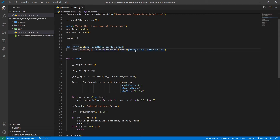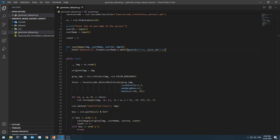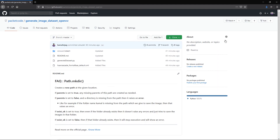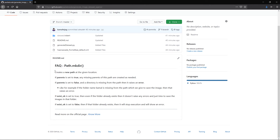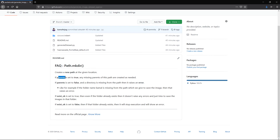The exist_ok parameter checks whether the folder you're trying to create already exists inside the dataset folder. If it is present, it ignores it and proceeds to save the files. But if you set it to false, it will generate an error saying the folder already exists. If you want to know more about these two values, you can go to the GitHub repository where this code is uploaded — in the readme's FAQ section, you'll see details about what happens when you set each to true or false.